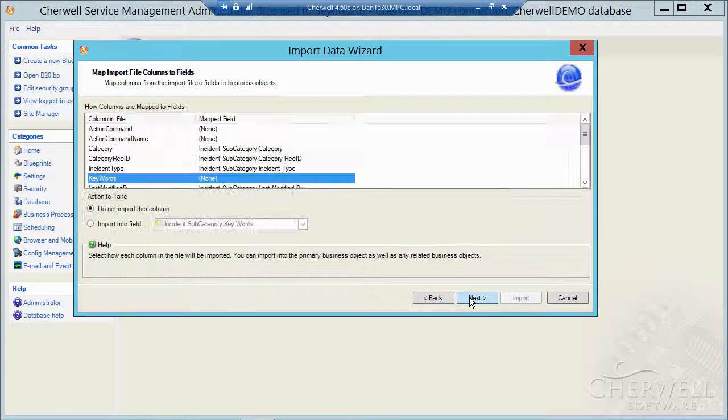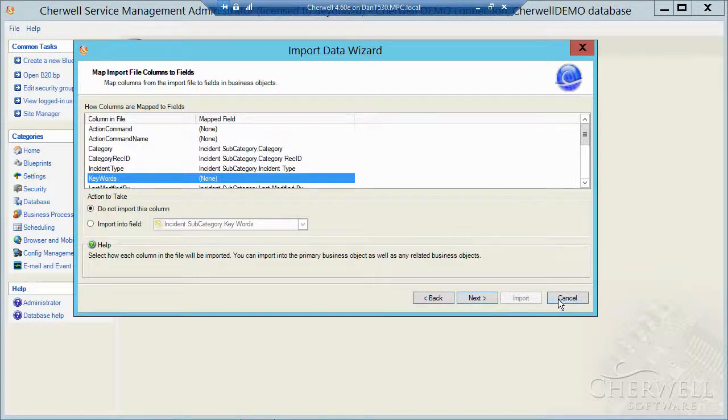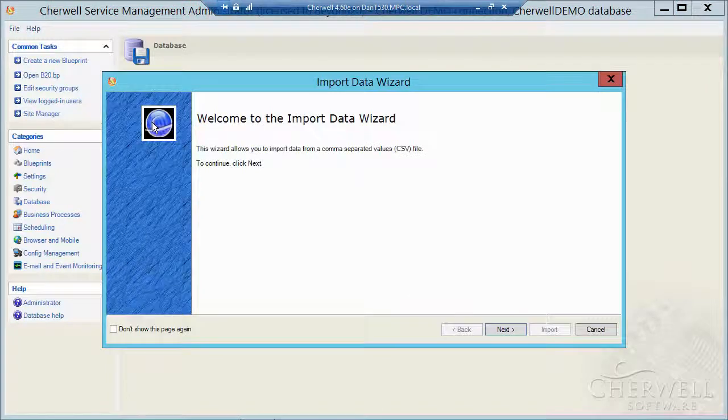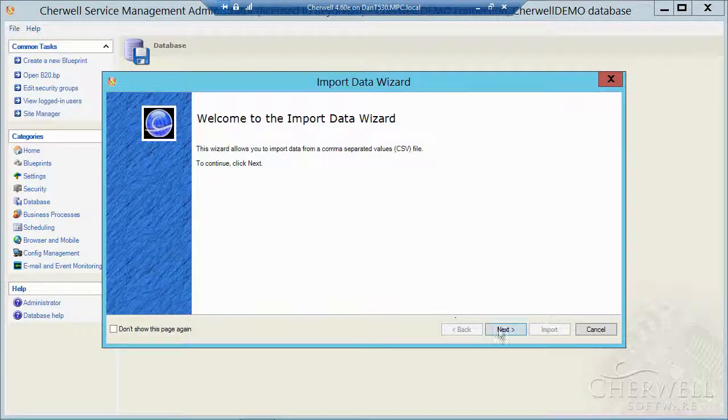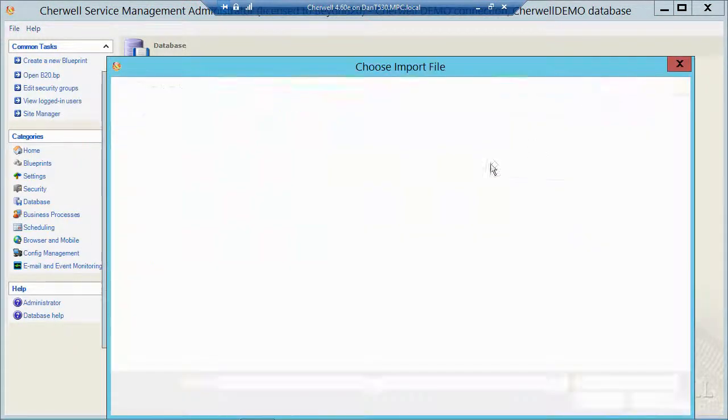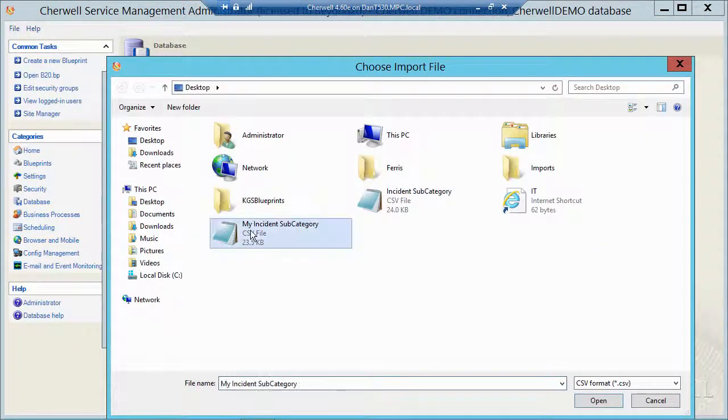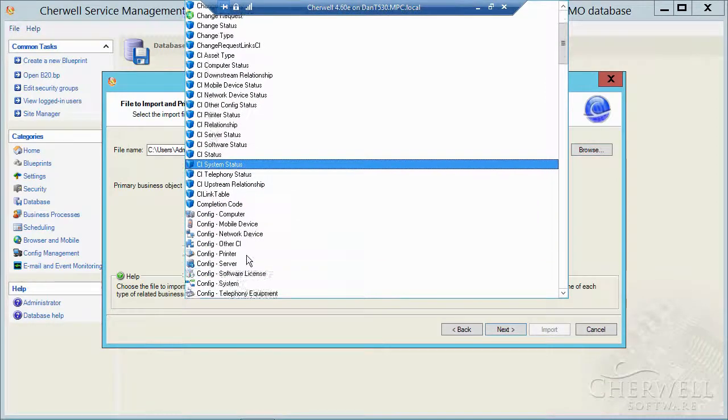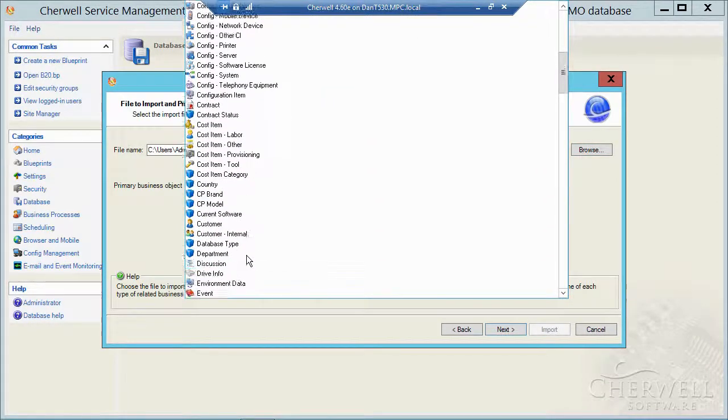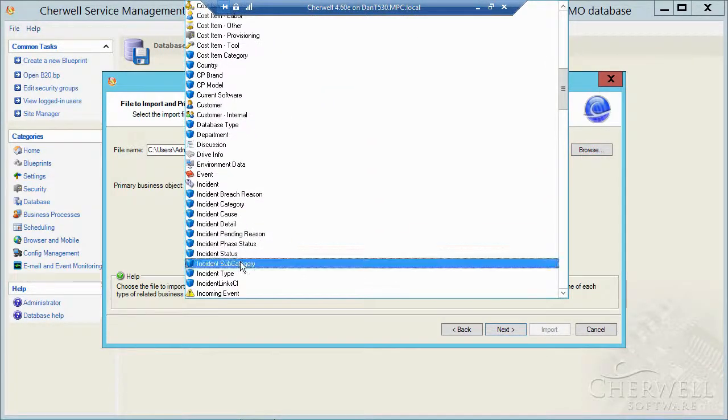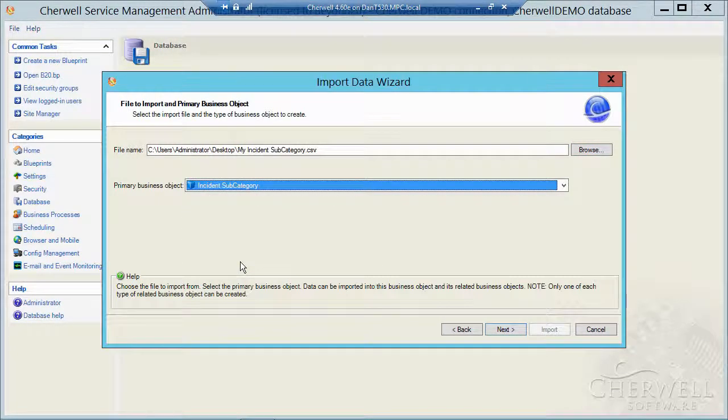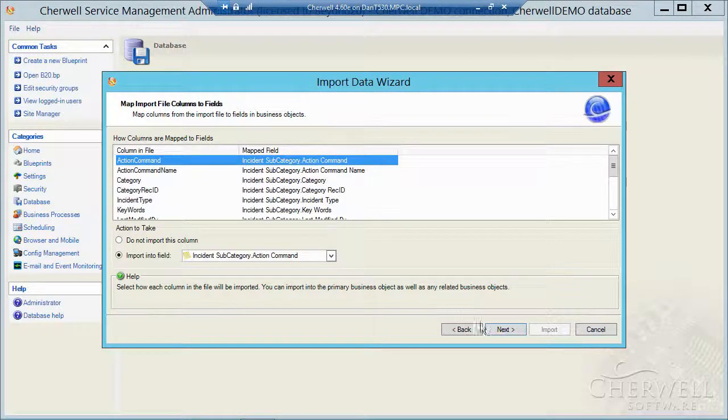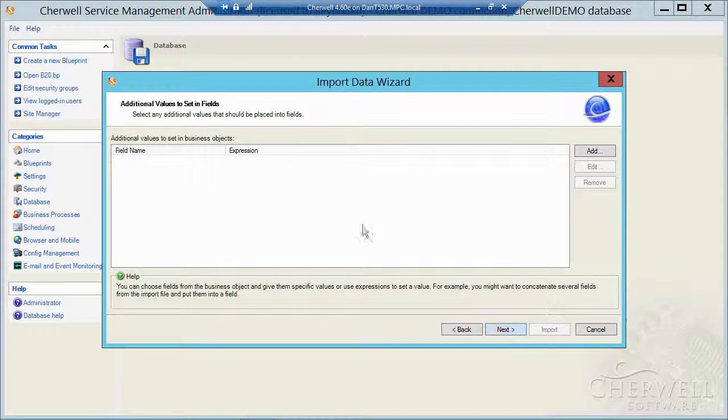Let me click on back here. Actually, I'm going to cancel and re-import. So it remaps my fields correctly. Next. Browse to my file. Hit the drop down and go navigate to the incident subcategory table. Click on next. Click on next again.